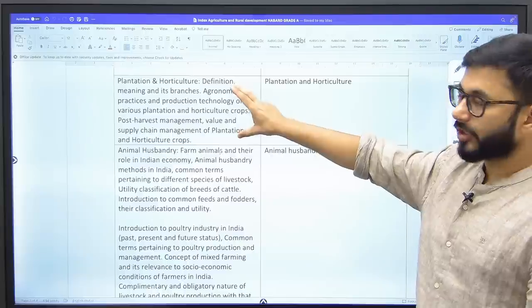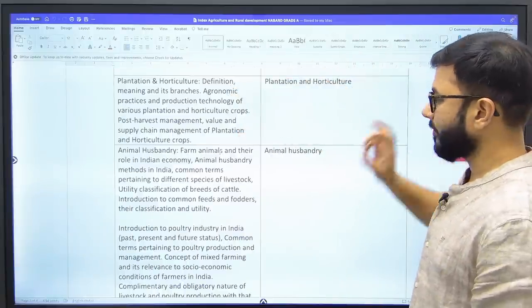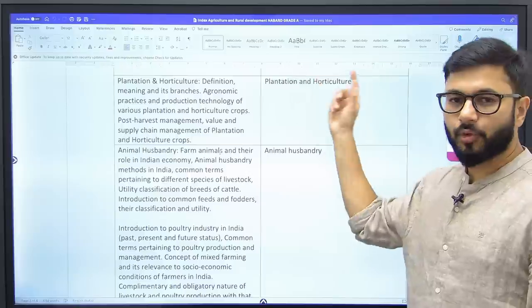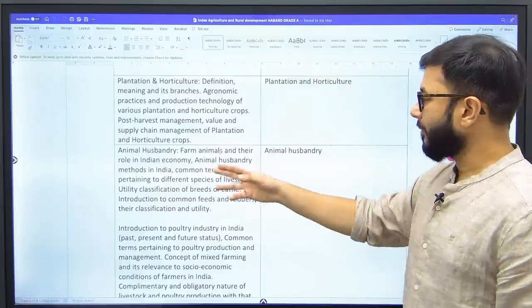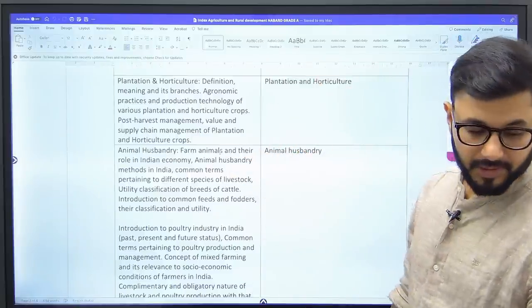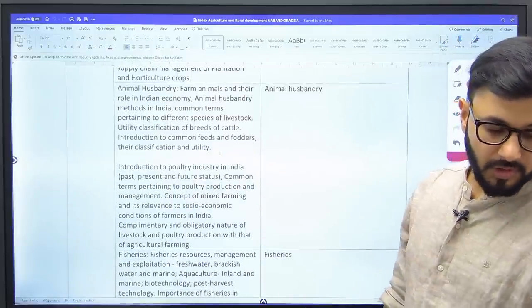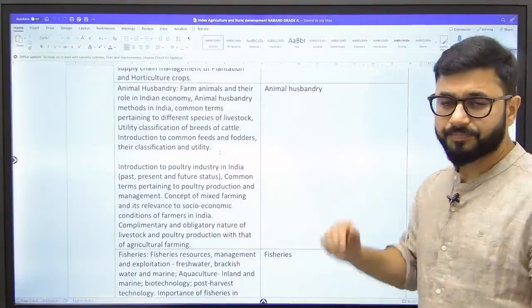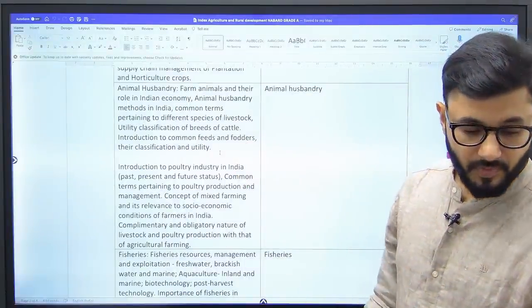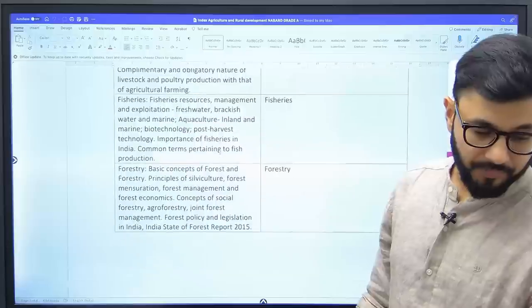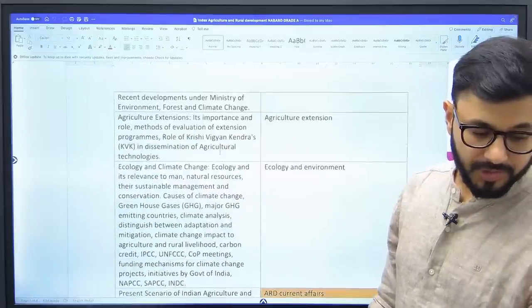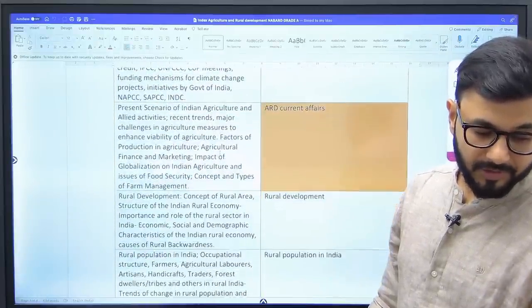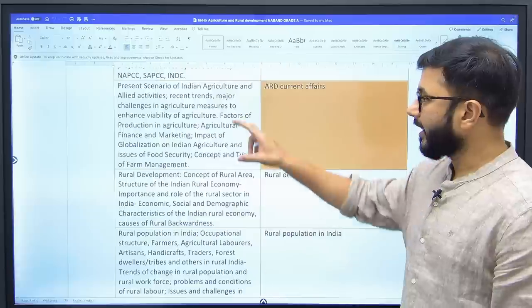Plantation and horticulture — a lot of content is defined in the syllabus — all comes under the 'Plantation and Horticulture' chapter; you'll find it by the same name in books too. Animal husbandry — similarly, despite the long list in the syllabus, all of it can be found under the 'Animal Husbandry' chapter. Fishery, forestry, extension, and ecology and climate change are all the same.